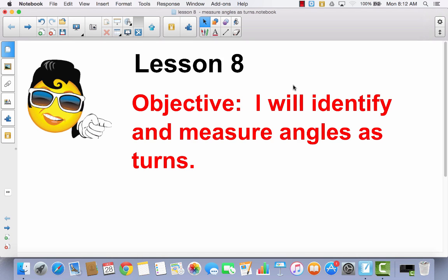Lesson 8. I will identify and measure angles as turns. We've been talking about measuring and drawing angles using a protractor and measuring angles using degrees. Today we're going to talk about when you measure an angle as a turn.